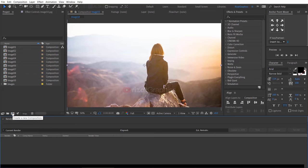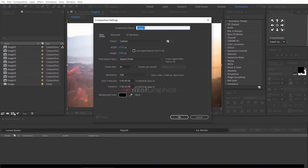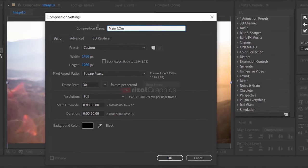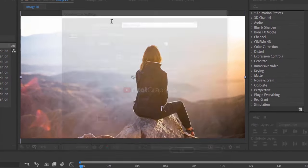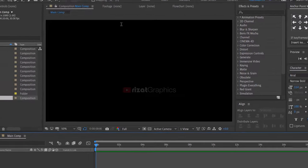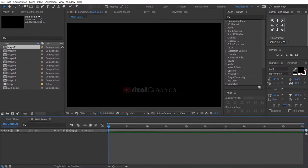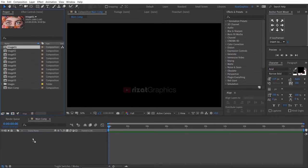Let's create a new composition. Rename it to the main composition. Drag the image 1 composition to the main composition.